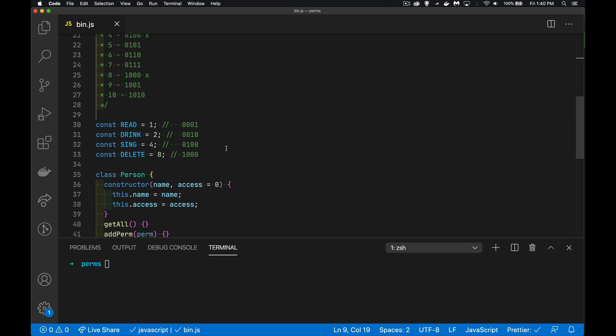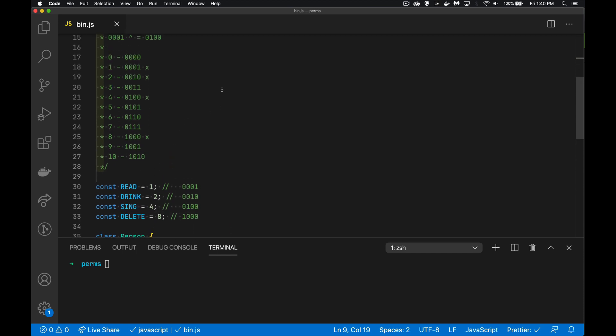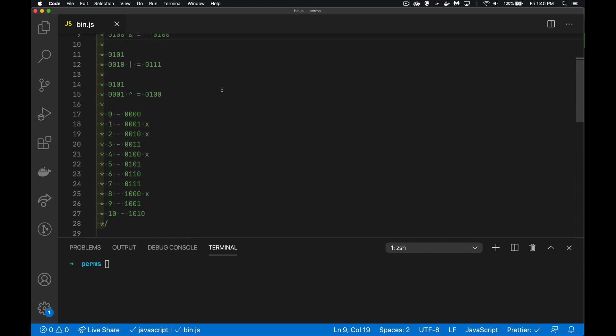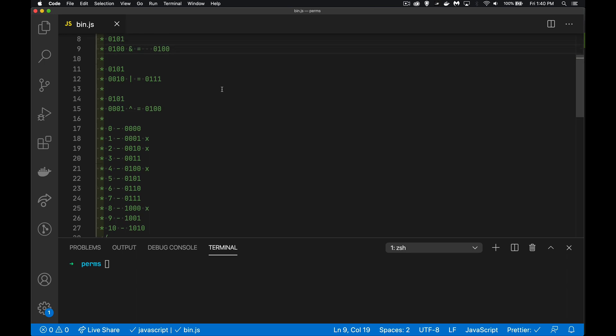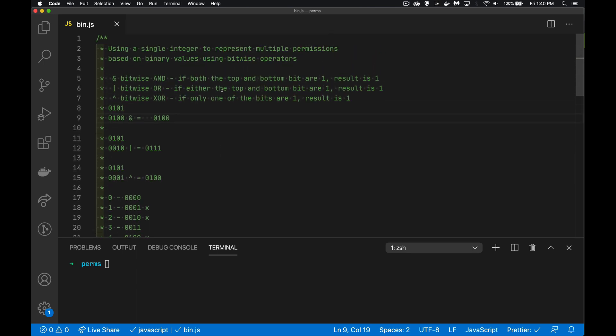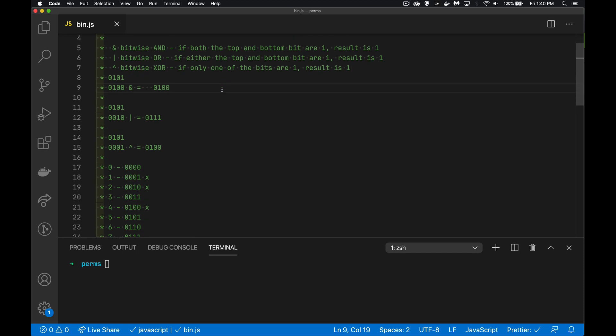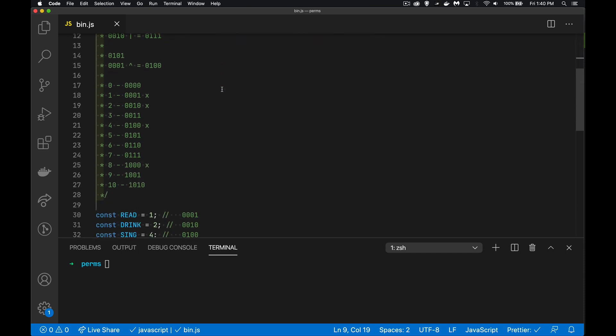What we're looking to do is have one single integer that represents whether or not the person can do any or all of these things, and it comes down to looking at the numbers as if they were the binary values, not the integer itself. If we look at the binary numbers for the numbers 0 through 10, you can see they increment the same way that decimal numbers do. You use up every combination of digit before you move on to the next column. So in decimal, you've got the tens column, the hundreds column, the thousands column, and so on.